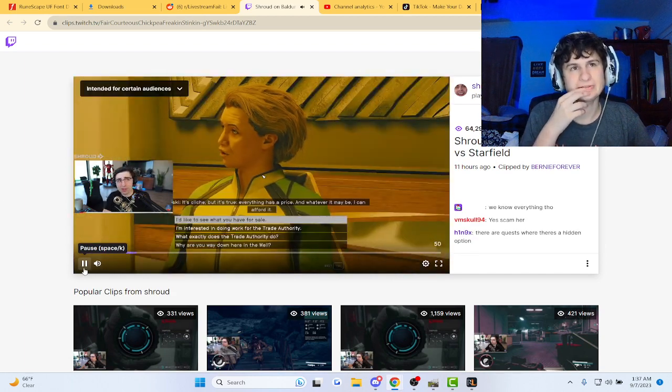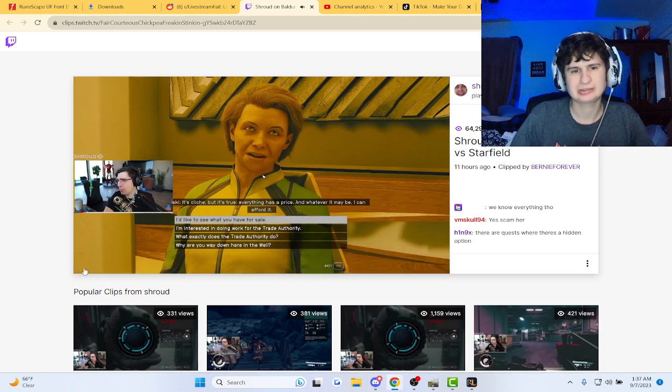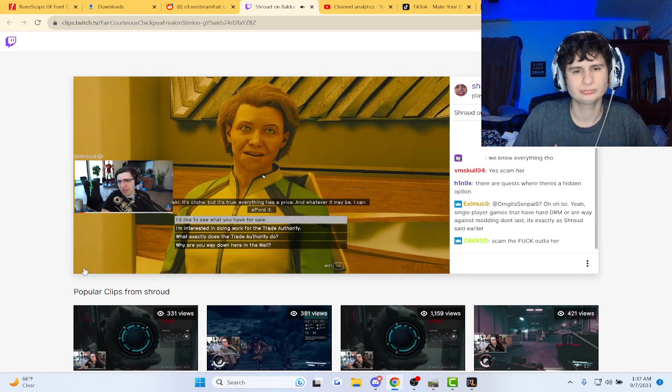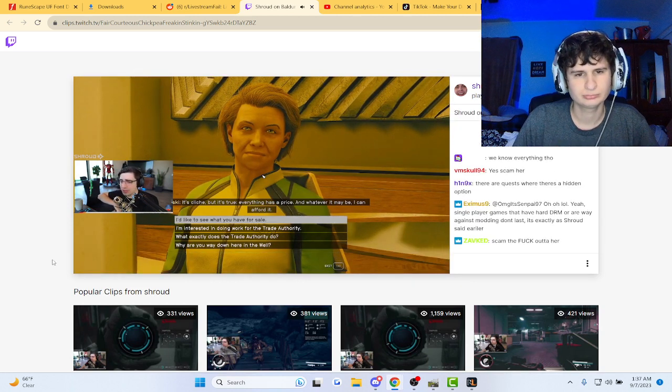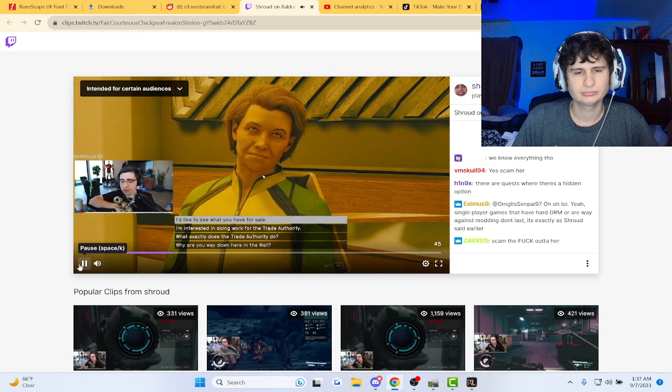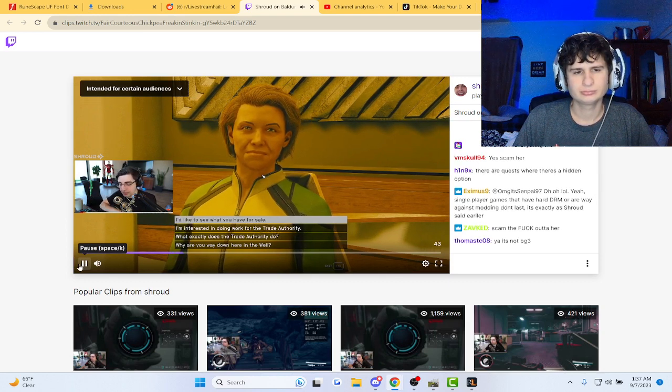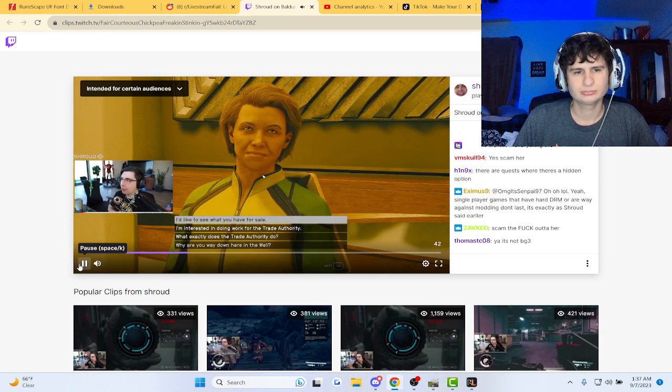That's why Baldur's Gate 3 is by far the game of the fucking decade. Because that game is truly like, you want to do it that way? Yes, do it that way.